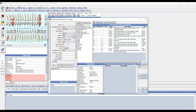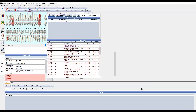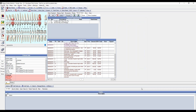The Edit Planned Appointment window will pop up and you can attach procedures, add an appointment note, and edit any other fields you would normally edit when creating a planned appointment. Go ahead and attach this for 2-14, then click OK, and the planned appointment will appear within the Planned Appointments tab.